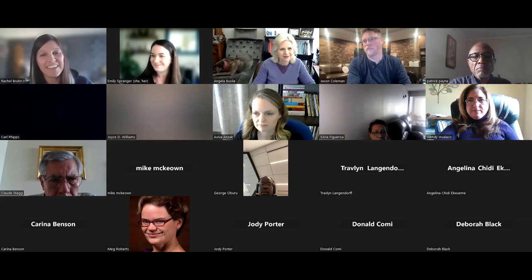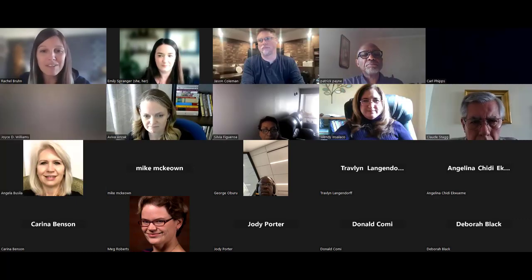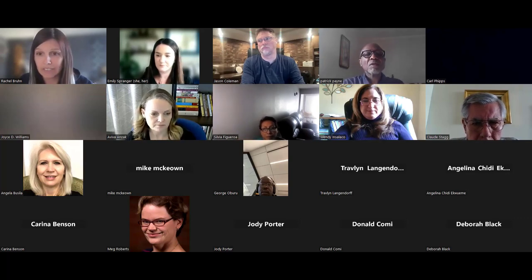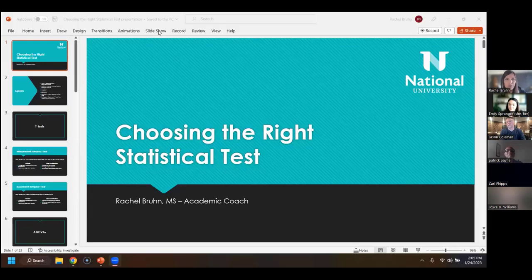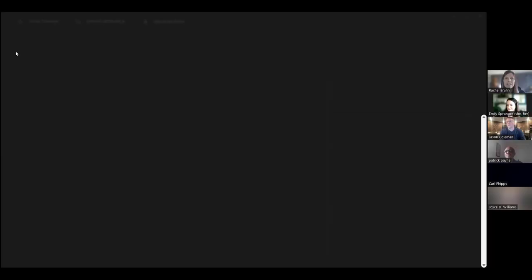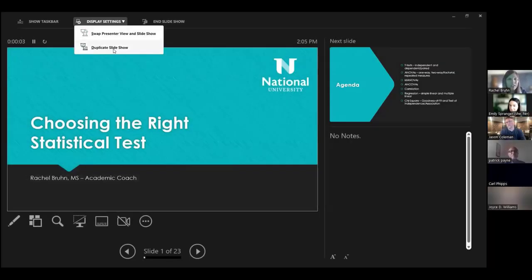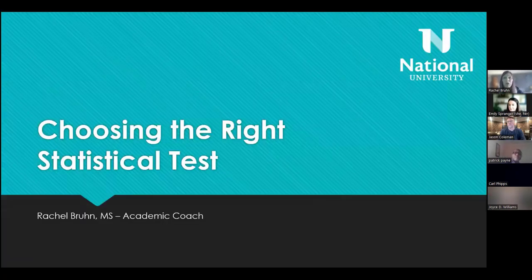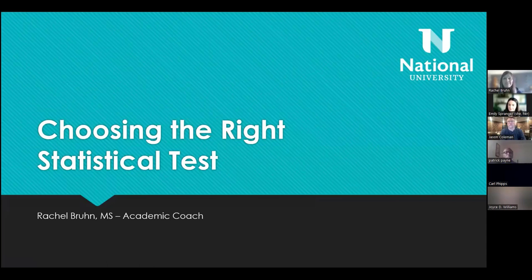Thanks Emily, and welcome everybody. I'm going to share my screen so we can jump in. Hopefully you're joining because you want to learn about how to choose statistical tests for your study — maybe for your assignments, whatever the case may be. I'm hoping the information I provide here will help you through that journey. There is not really an easy way to say 'do this test' because there are so many questions to ask.